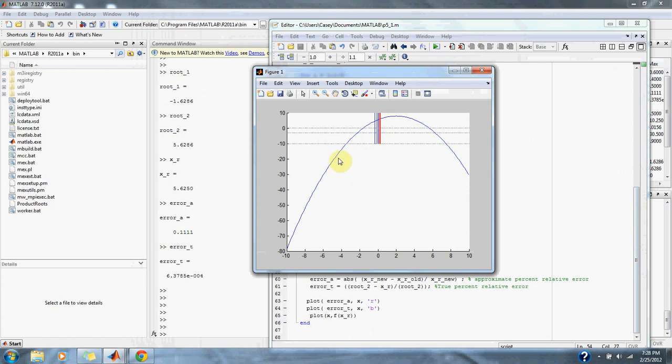Here we have our original function. And here we have our iterations. Here's our first iteration, our second iteration, and our third iteration, which is on line 0 and is very close to the actual values that we're looking for.